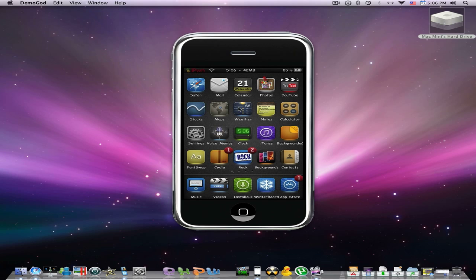Hey guys, what's up? Today I'll be showing you how to sync cracked apps into your iPod Touch. This works with 3.0 firmware and 3.1. 2.2.1 doesn't need this because 2.2.1 already has some kind of install file. You don't need to do this if you have 2.2.1, but most of you have 3.0 and 3.1, so most of you have this problem.